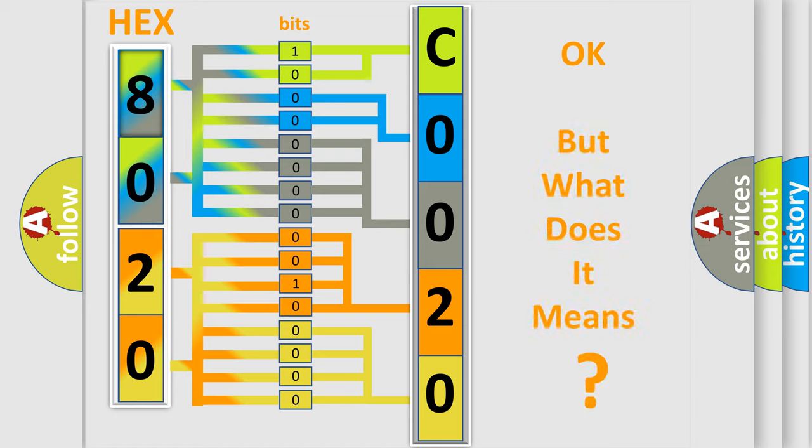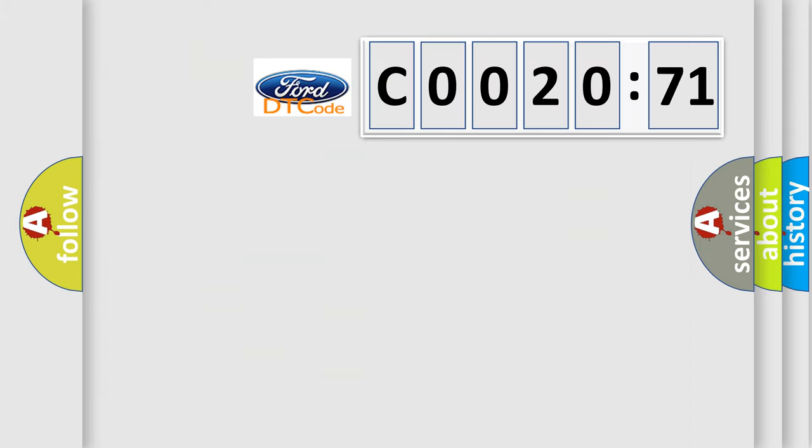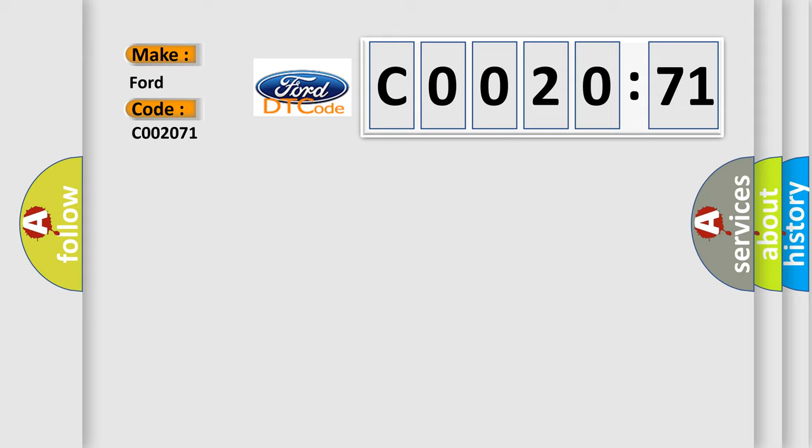The number itself does not make sense to us if we cannot assign information about it to what it actually expresses. So, what does the Diagnostic Trouble Code C002071 interpret specifically for Infiniti car manufacturers?